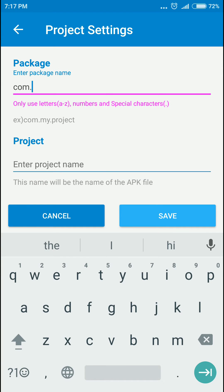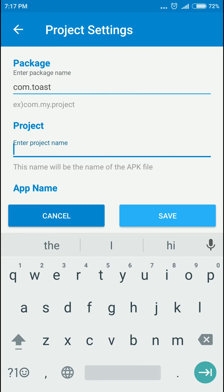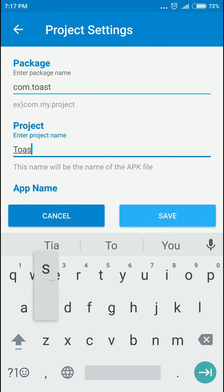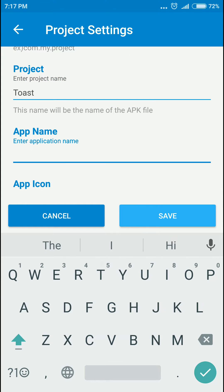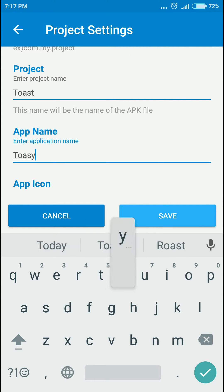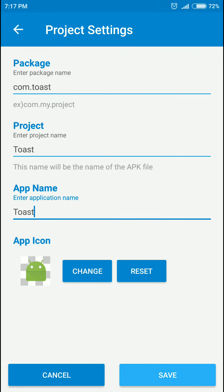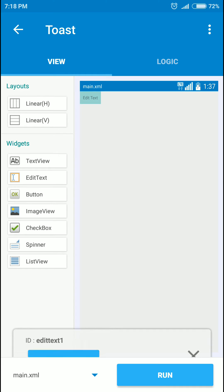or something like that dot toast. Let's call it toast. Same here as always, click save. So we have an edit text and a button.